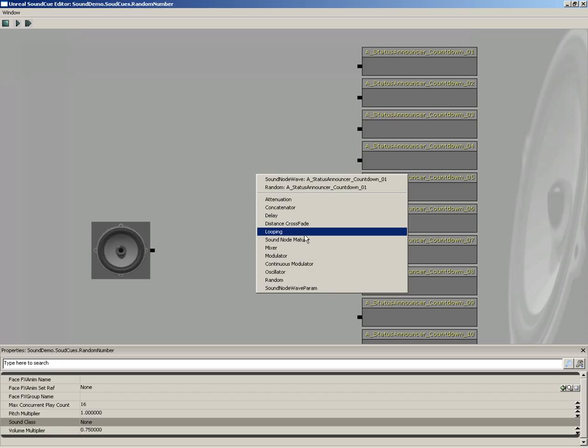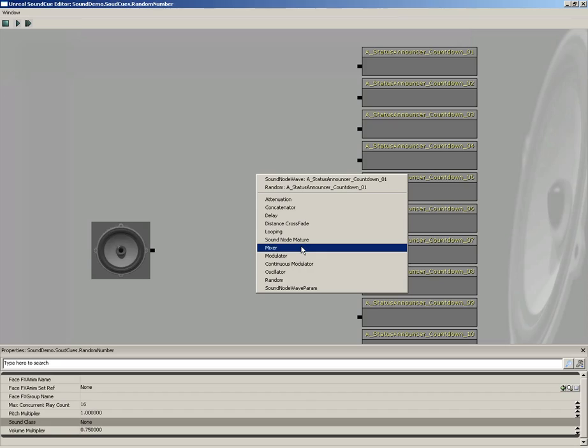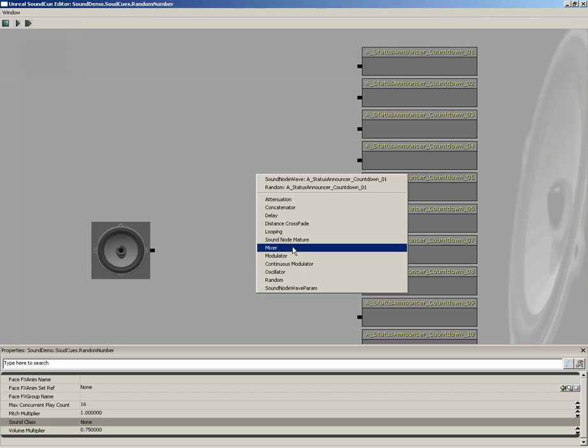Next, we have looping. This will make a sound just continue to play back either indefinitely or a set number of times. Now, sound node mature is kind of a specific thing. Basically, this is a way you can flag a sound effect so that the system knows it's mature. And if the player has the mature settings off, so they don't want to hear things like profanity, then that type of sound effect will be flagged off.